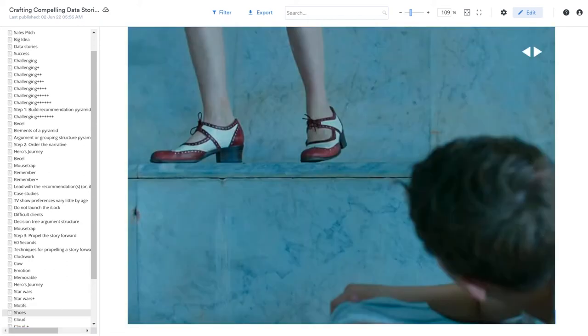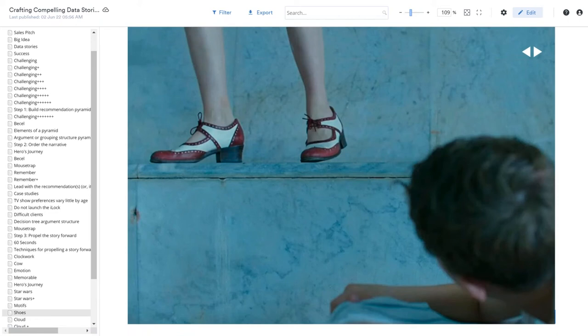A couple of years ago, the magnificent Oscar-winning film, Jojo Rabbit, came out. And if you saw it, my guess is you remember what these shoes are all about. I don't think I'll ever forget Scarlett Johansson's shoes. And if you haven't seen the film, just see it, just for the shoes. It's a good shoe film.